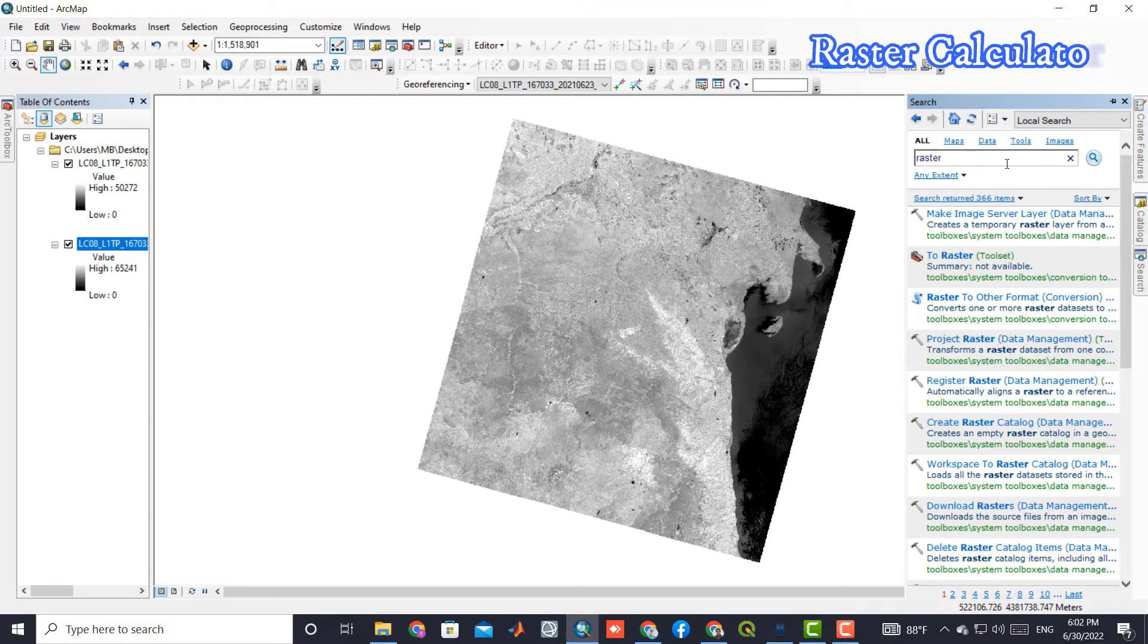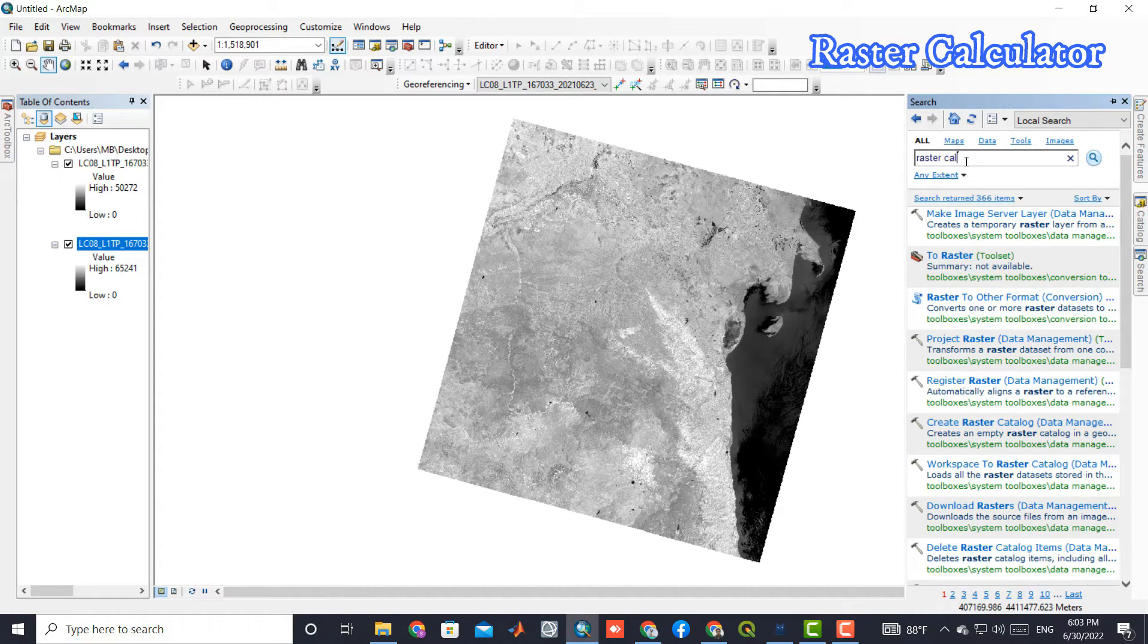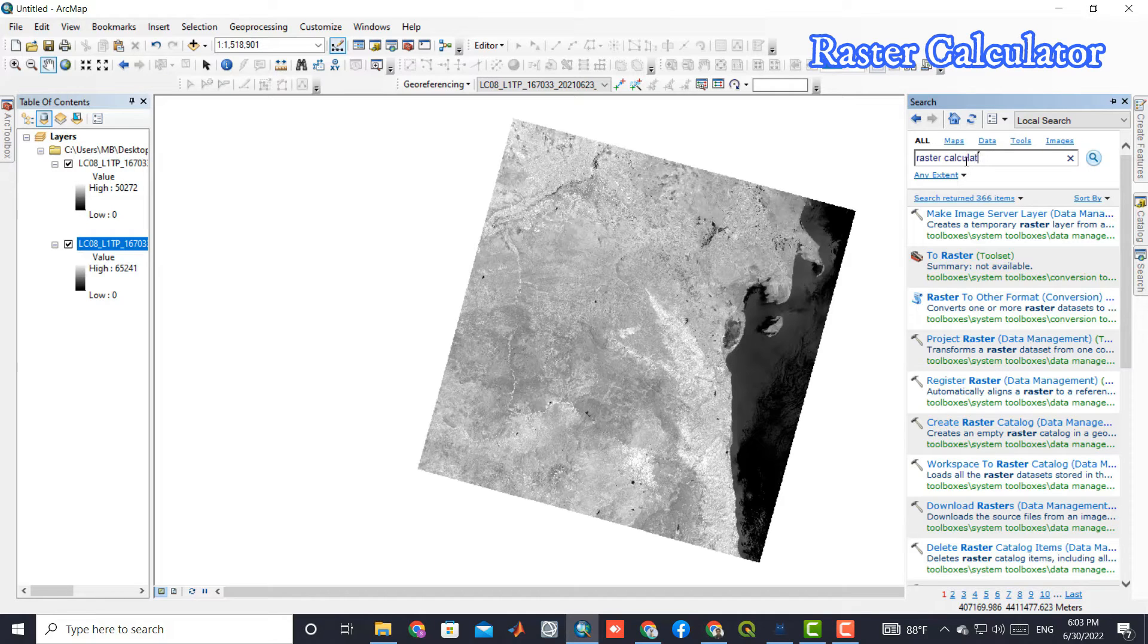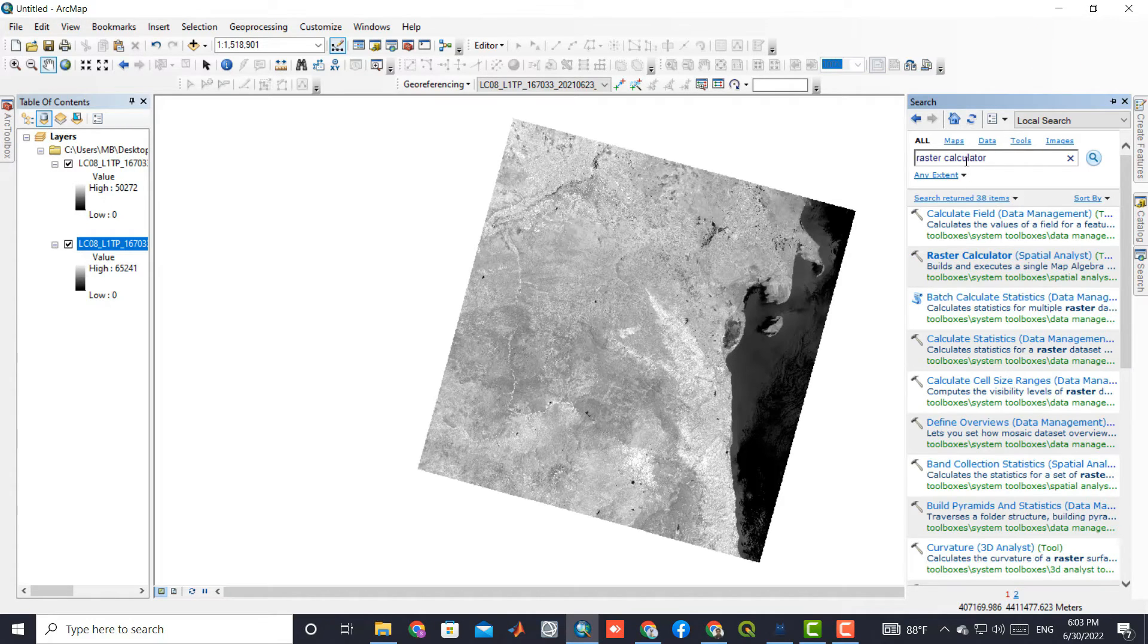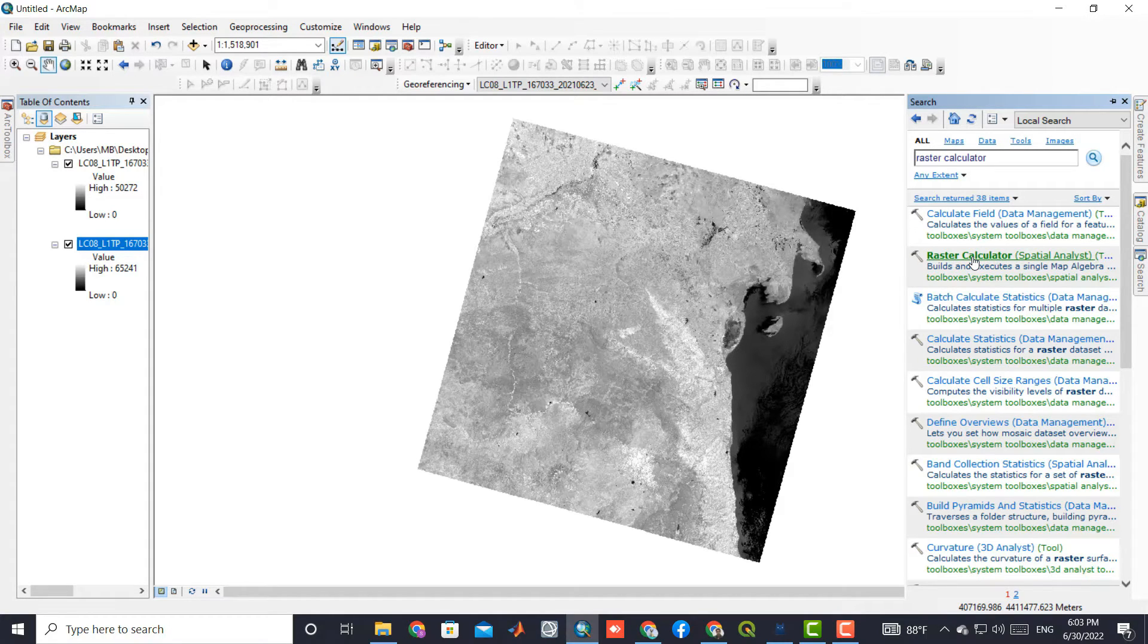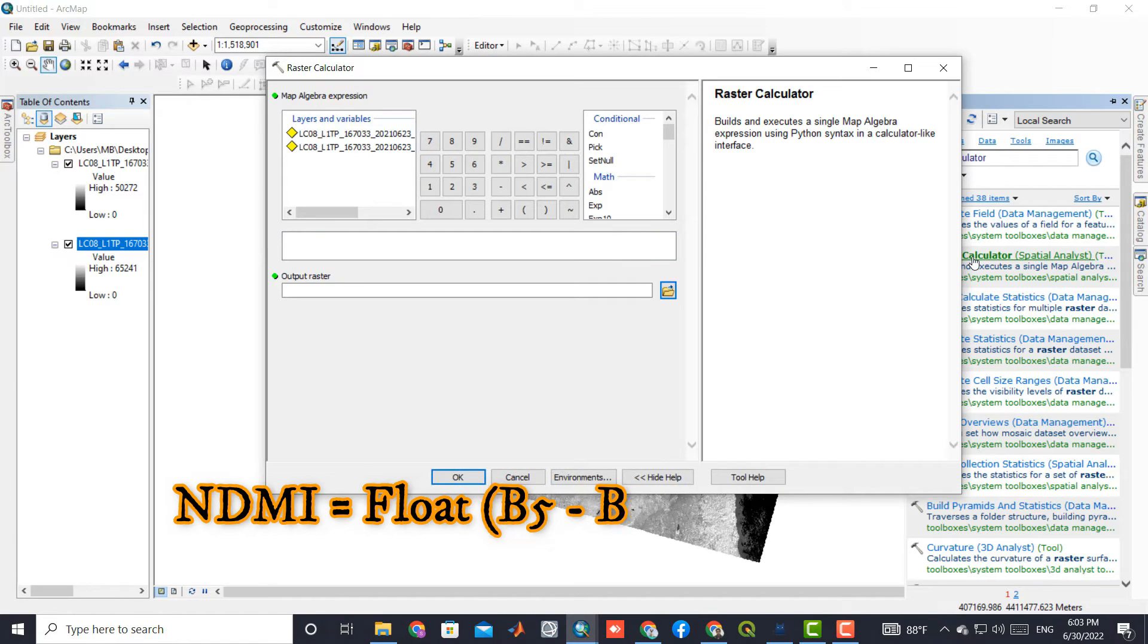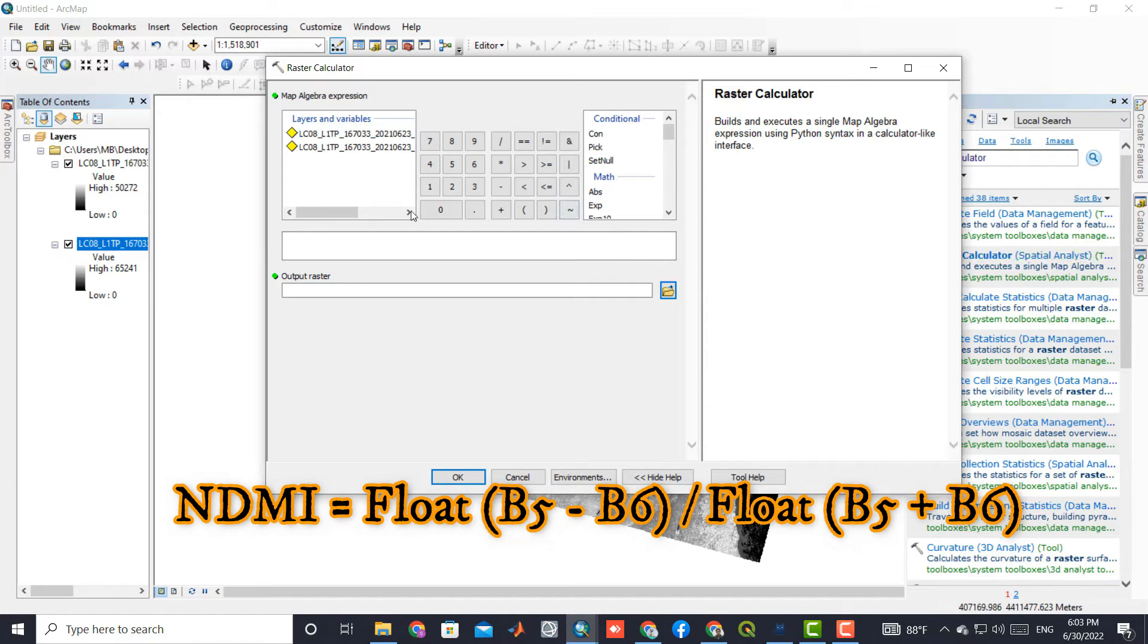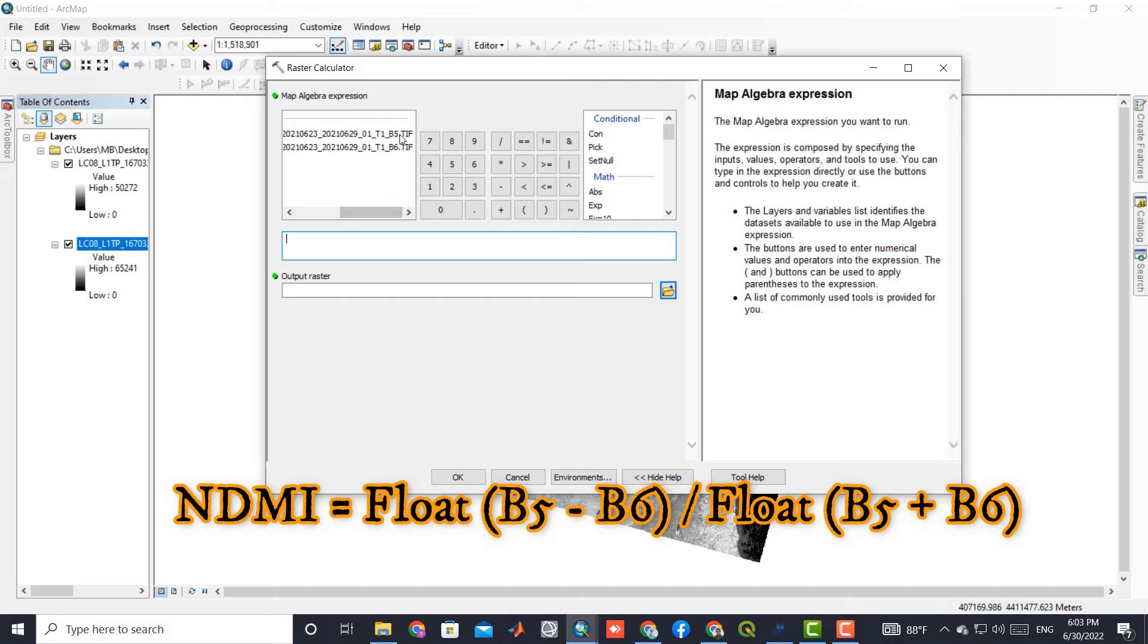Then we search for the Raster Calculator. Based on the following formula, we can write the NDMI index formula.